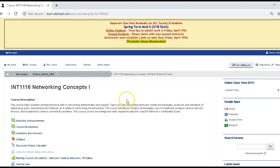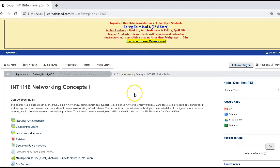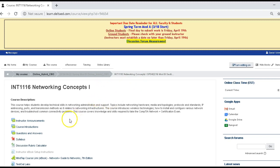Greetings class. Welcome to INT 1116 Network Concepts. My name is Professor Daniel Schmeling and I'll be instructing the class. What I wanted to do is go over lesson one a bit and get you familiar with the course and how it's set up.